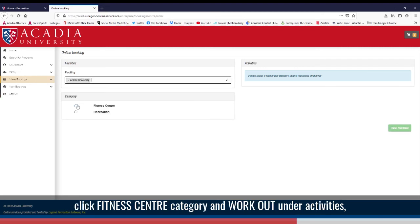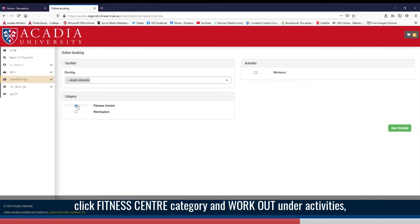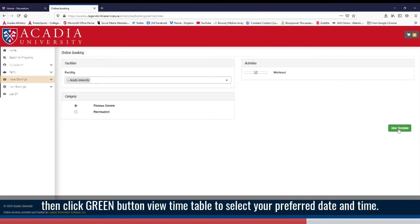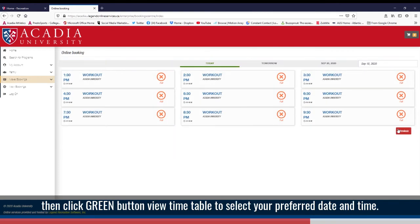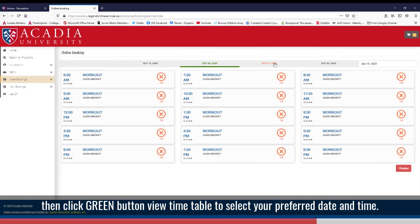Click fitness center category and workout under activities. Then click green button, view timetable, to select your preferred day and time.